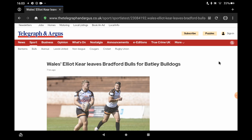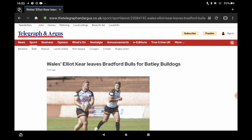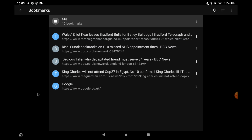To access the bookmarks, you have to go over to the left hand corner at the top and click on this little person icon. So click on that, and then down towards the bottom you can see 'Bookmarks'. Click on bookmarks and all your bookmarks are displayed there.